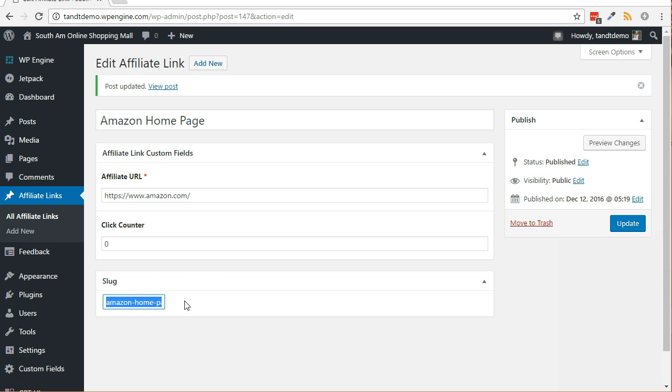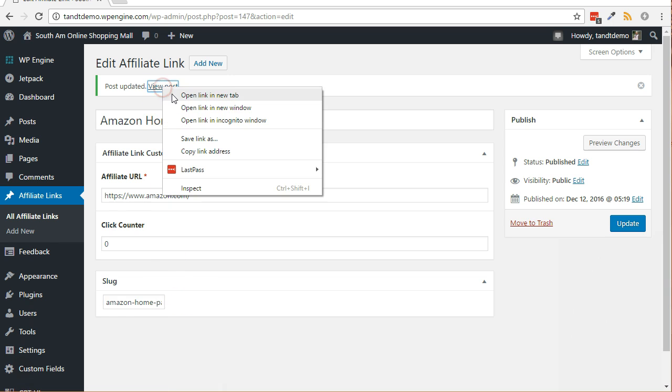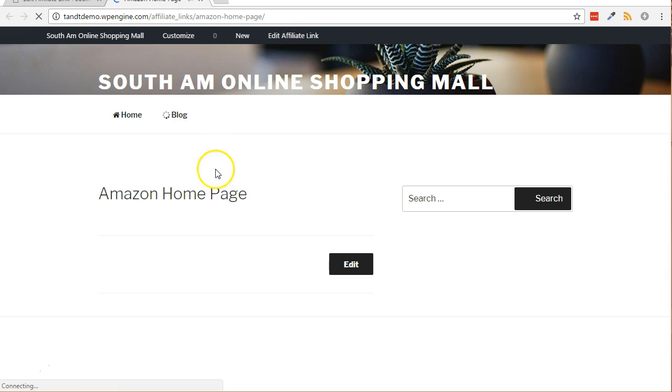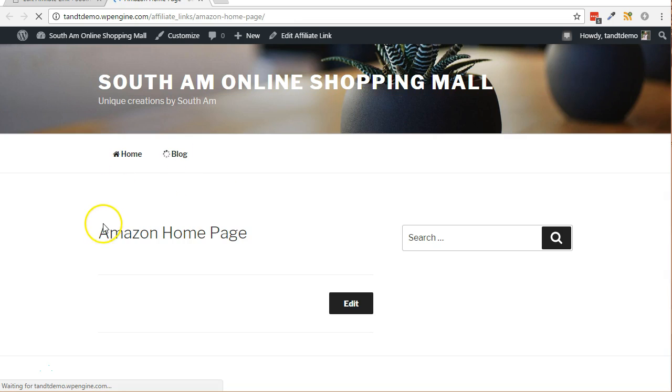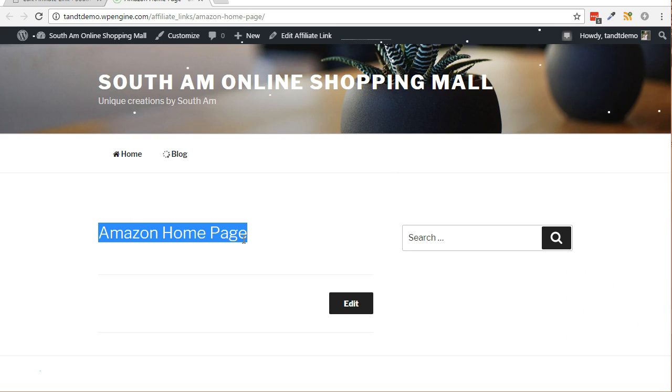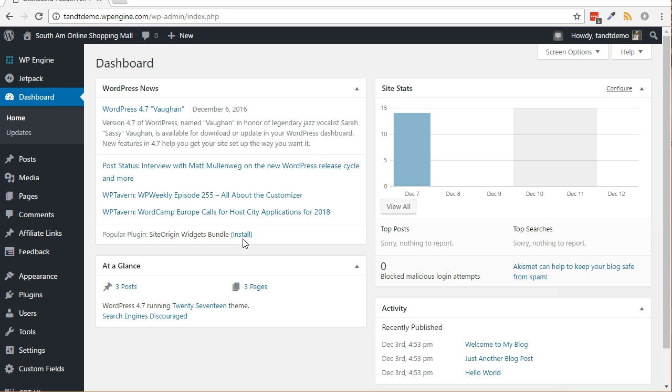Now, if you view this affiliate link post right now, you will see that it simply displays a page on your site with the title. That's not the desired effect, however. We want it to redirect the affiliate URL, but not before silently incrementing the hit counter. Let's create a quick plugin to accomplish these tasks.